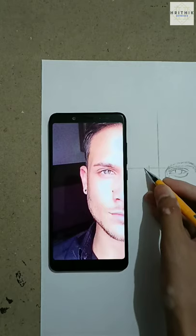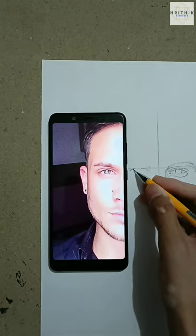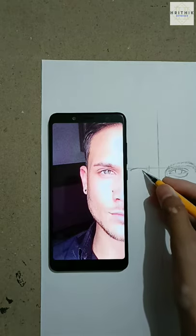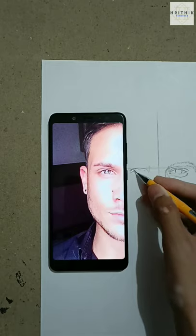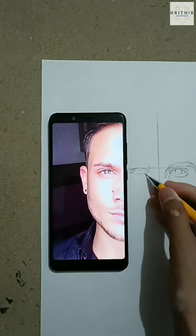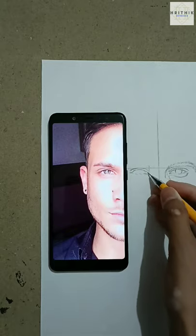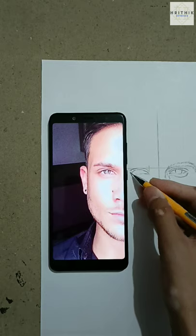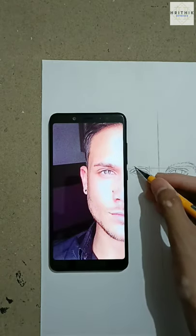Then repeat the same process on the other side to draw the second eye. First draw the structure of the eye and then, after completing it, move to the eyebrow part. The main thing to keep in mind is that you have to observe the pic very carefully.